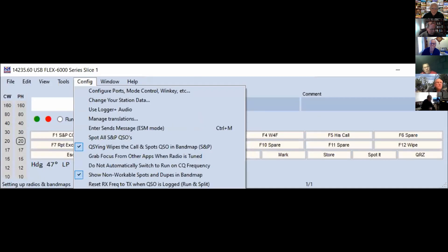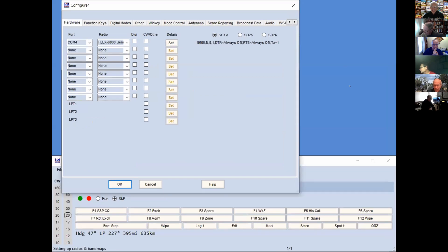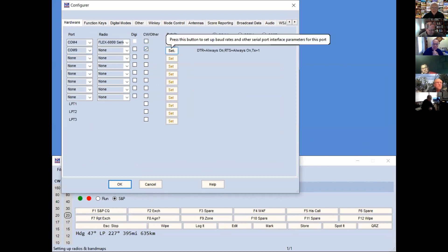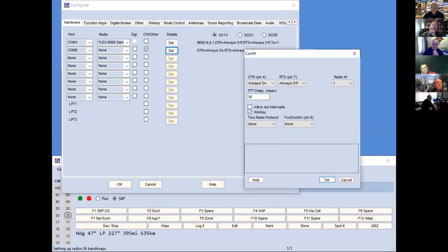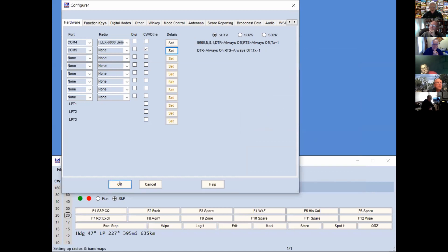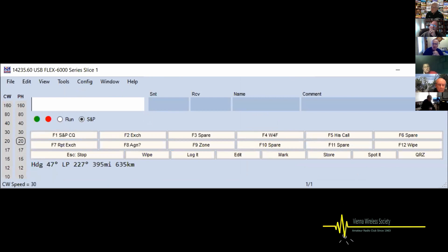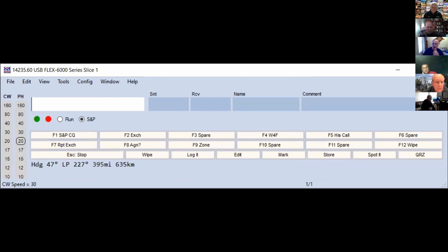For CW, if you have a Winkey or Winkey-compatible interface — mine is on COM9 — you select COM9, check 'CW Other,' and check 'Winkey.' N1MM will then send CW for you using the function keys. For those of us only going to operate SSB and running rather than searching and pouncing, the utility of rig control is marginal — you're just going to sit on one frequency. The benefit of doing the interface is that if you move around bands, you won't get out of sync between what you were tuned to and what you logged.